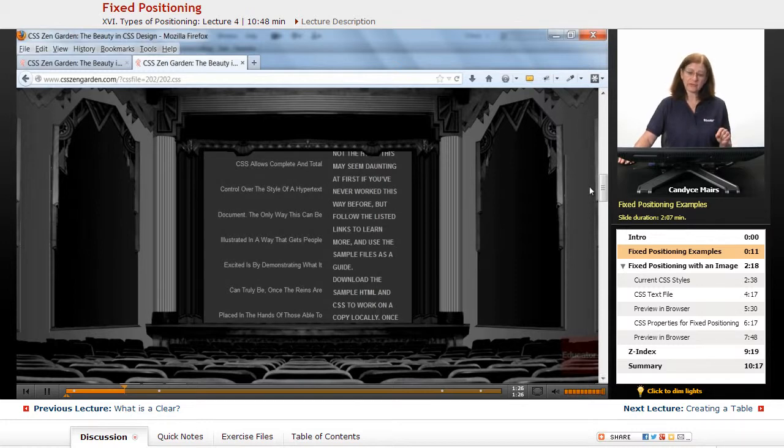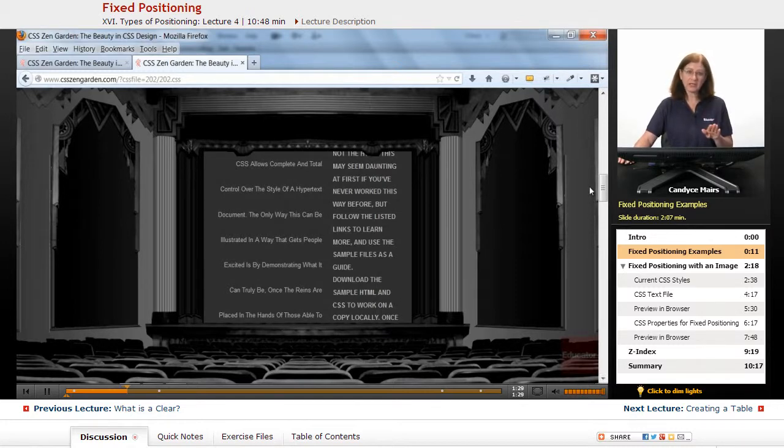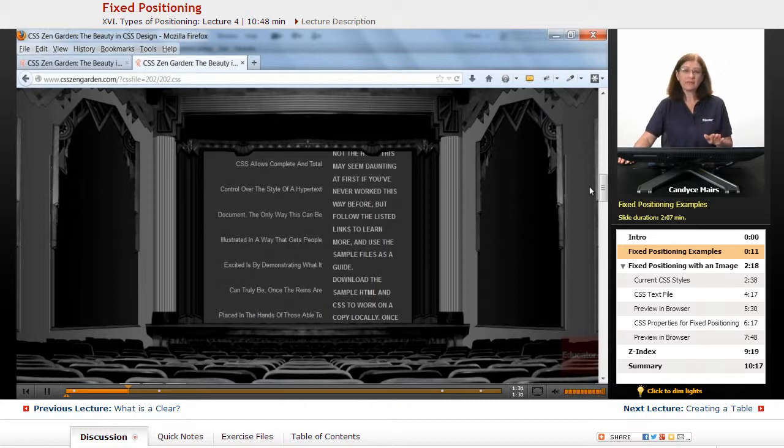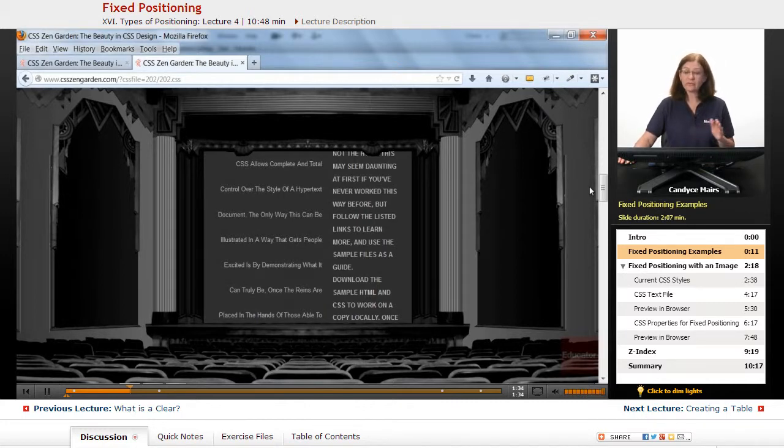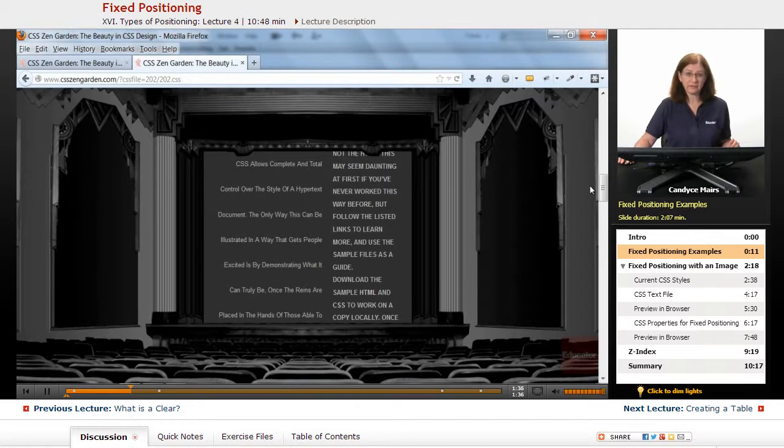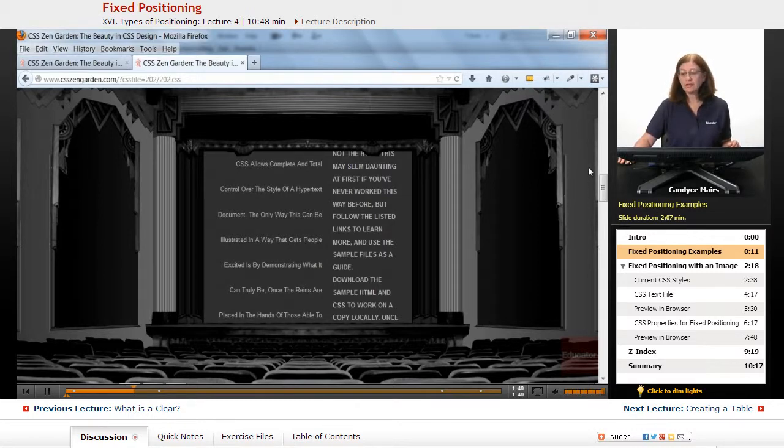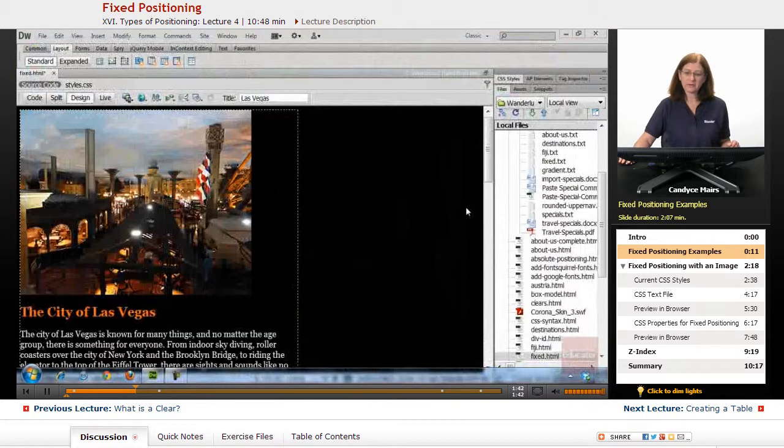Those are examples of fixed positioning. You assign that property to content on the page and it keeps it still. The rest of the content scrolls like it normally would by default. Let's do that to a web page and give you a chance to work with it.